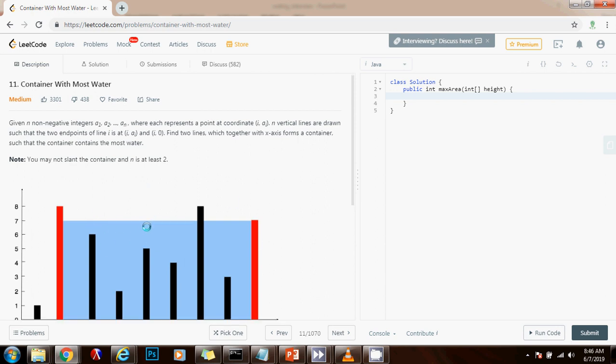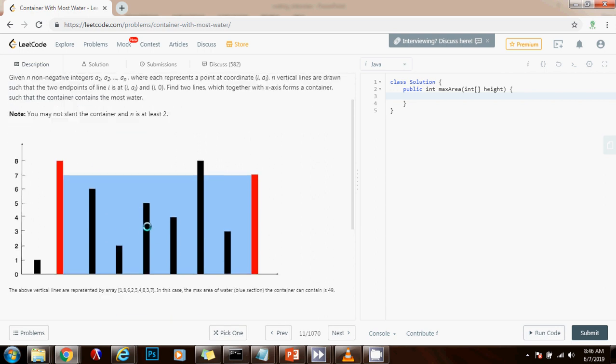So you have to focus on maximizing the amount of water that you can store between two lines. And there are several ways to solve this problem.